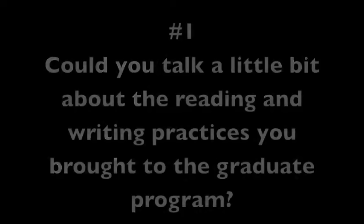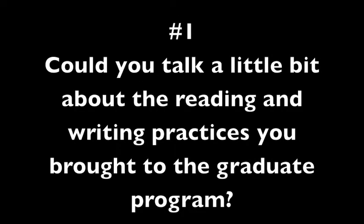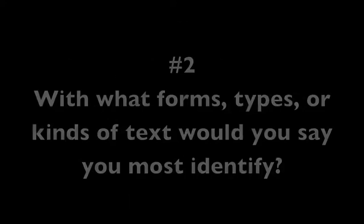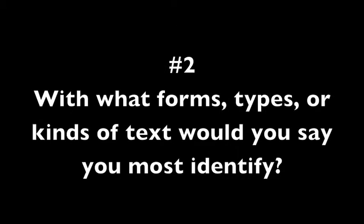For our coding, we decided to go line by line on all of the responses to two of the following interview questions. Could you talk a little bit about the reading and writing practices you brought to the graduate program? With what forms, types, or kinds of texts would you say you most identify?